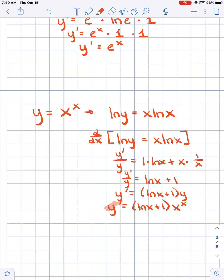Natural logs are helpful because natural logs and exponentials are inverses of each other — they help each other out quite a bit. Now I'm going to let you get at it. Thanks for exploring this with me.